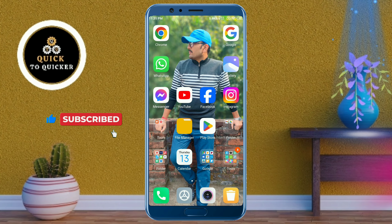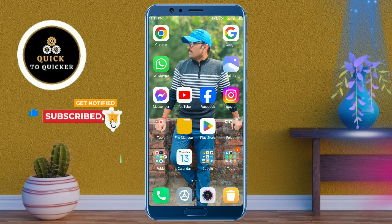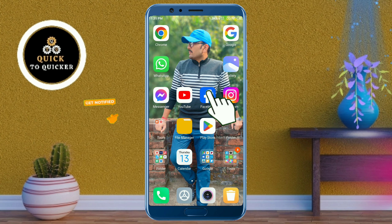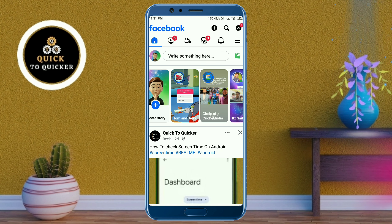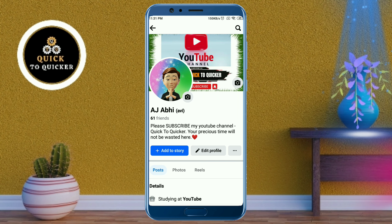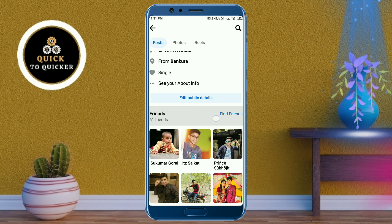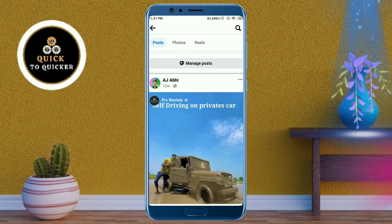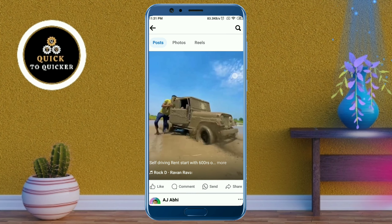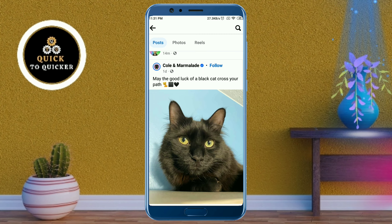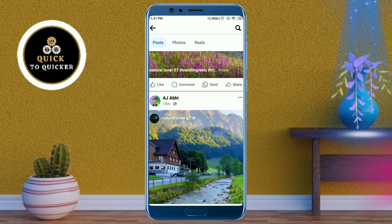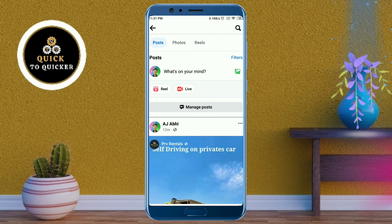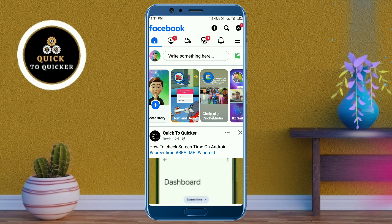First of all, open the Facebook application. If I go to the profile and scroll down, here you can see that I have shared several posts. Now I am going to delete all of these shared posts at once. If you want to delete all your Facebook shared posts, click on the three lines at the top right corner.